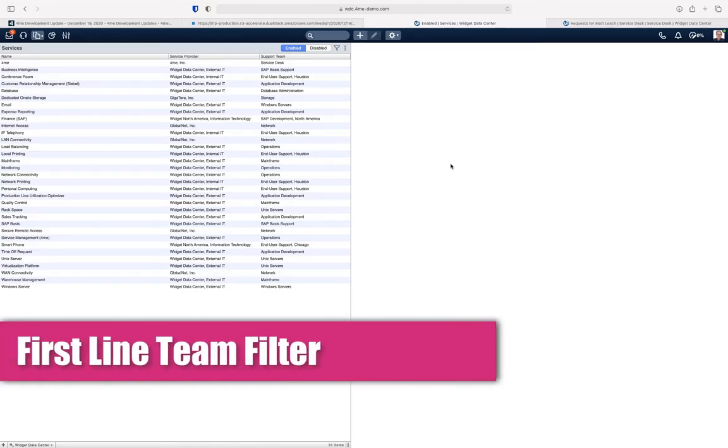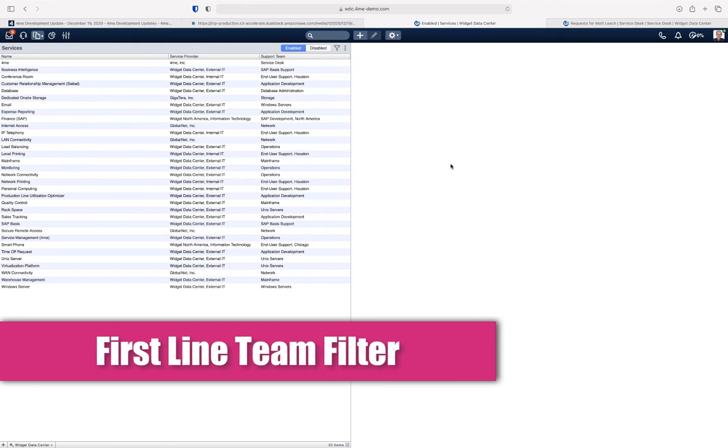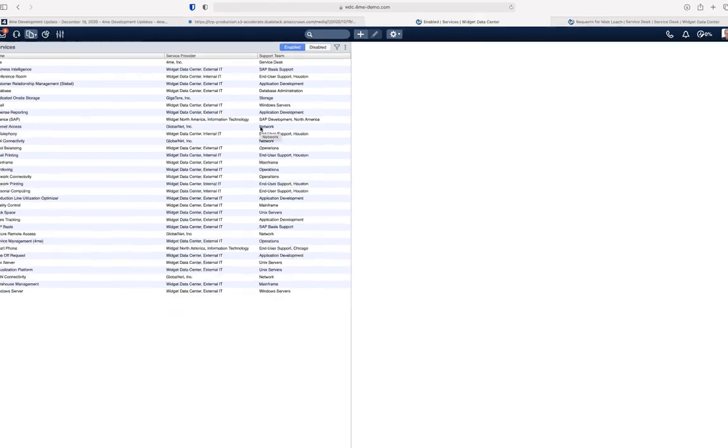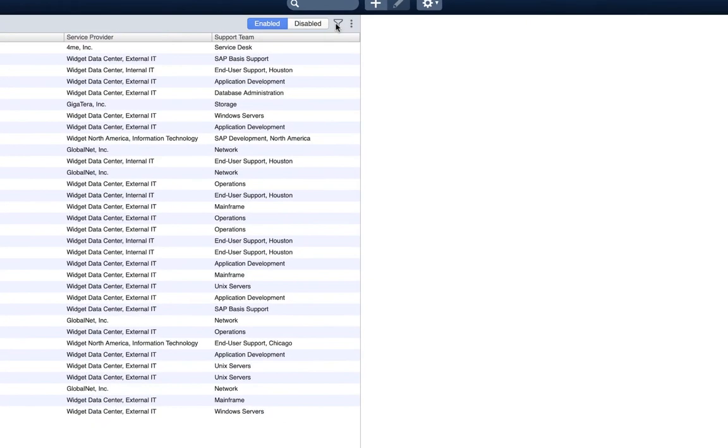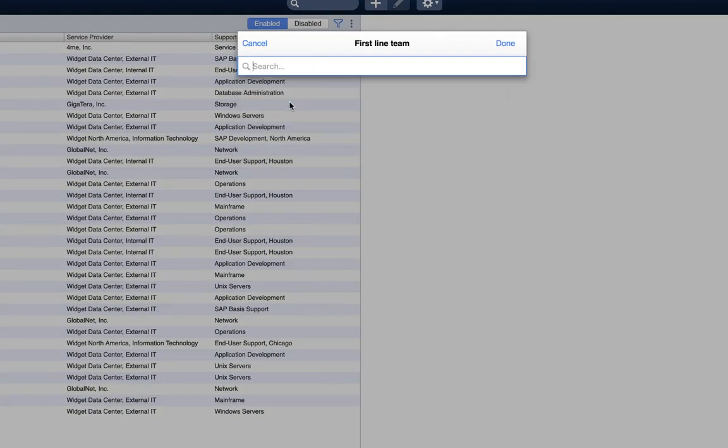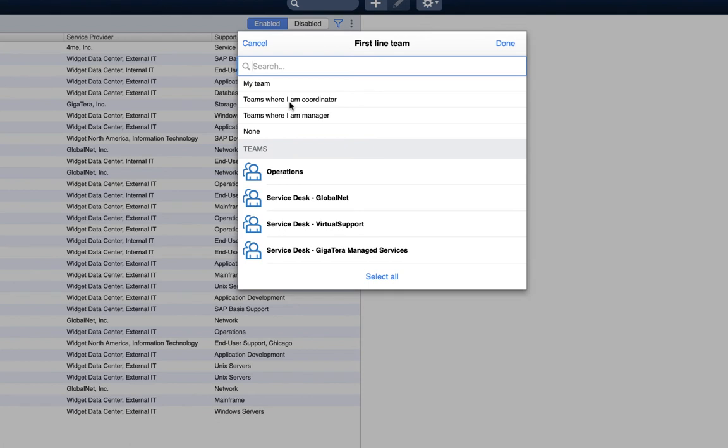The next update is a new filter option for services and service instances. You can now filter these records in views and reports on the first-line team. That is the team to which a new request is assigned when it is created via self-service or the mobile app.